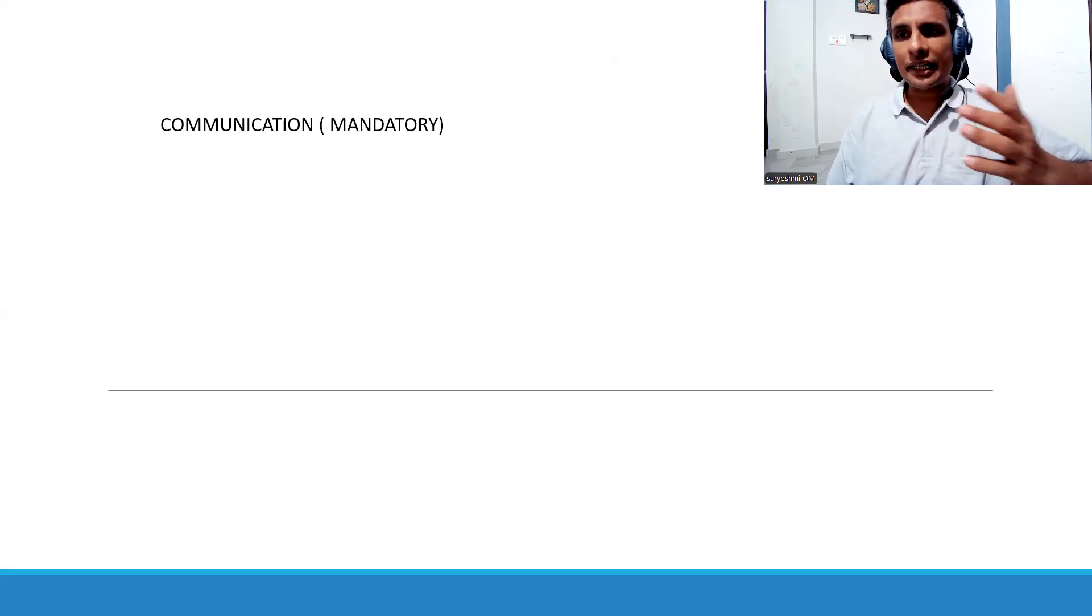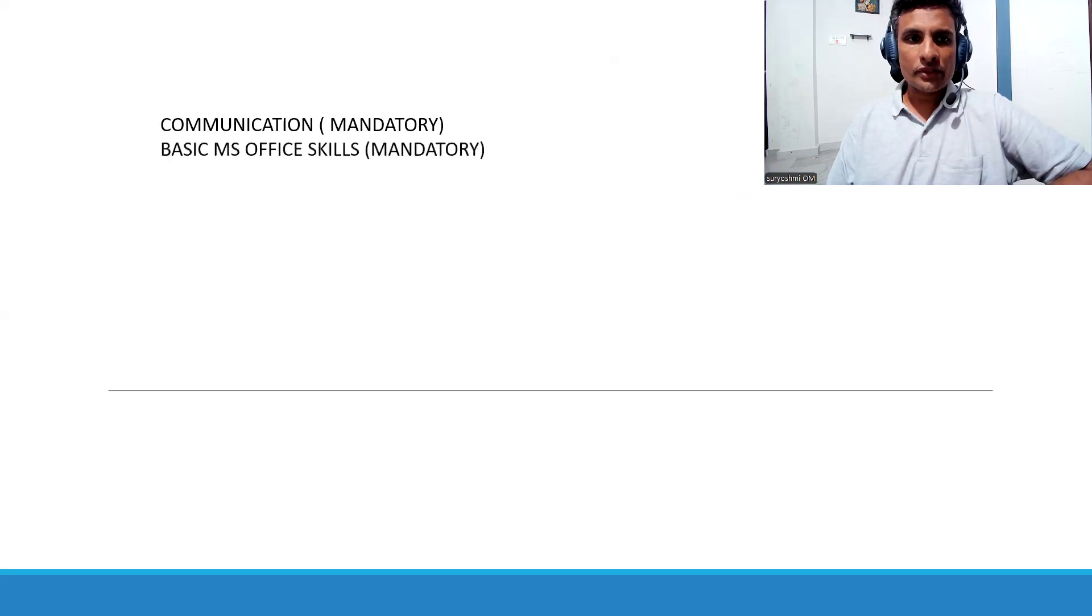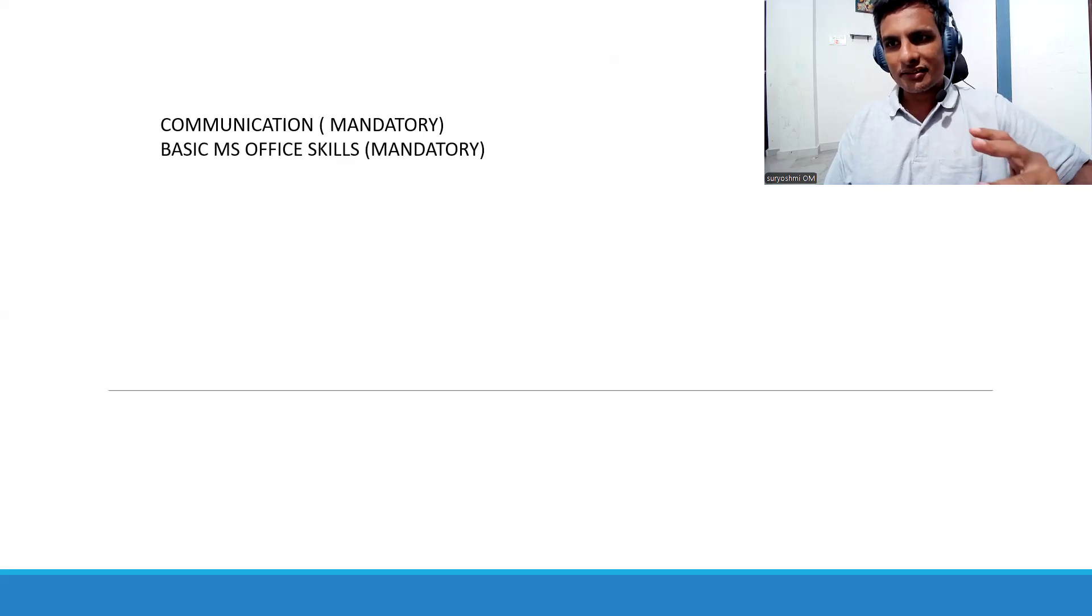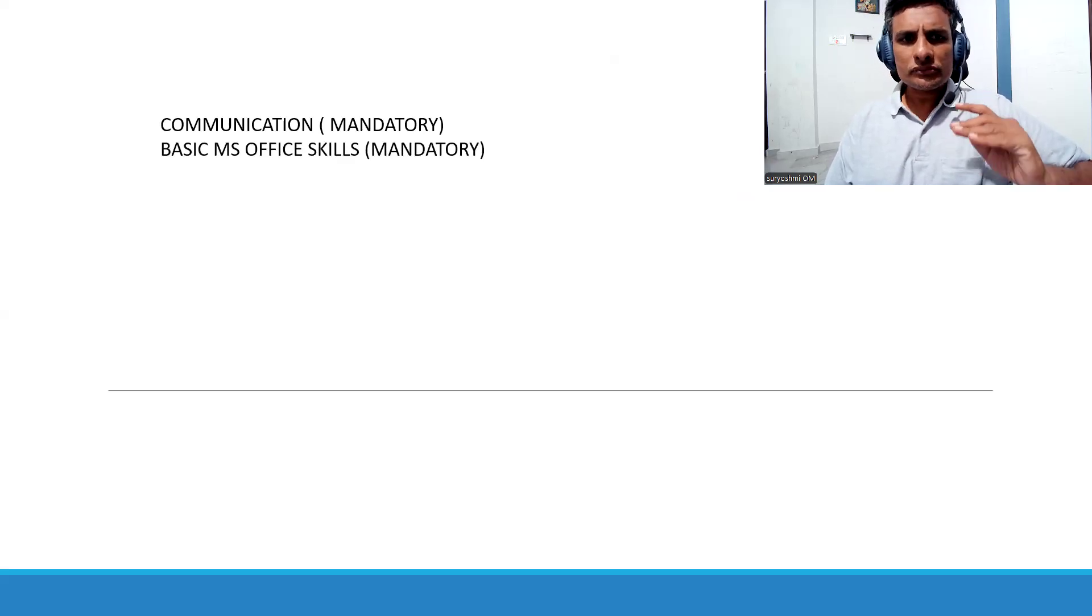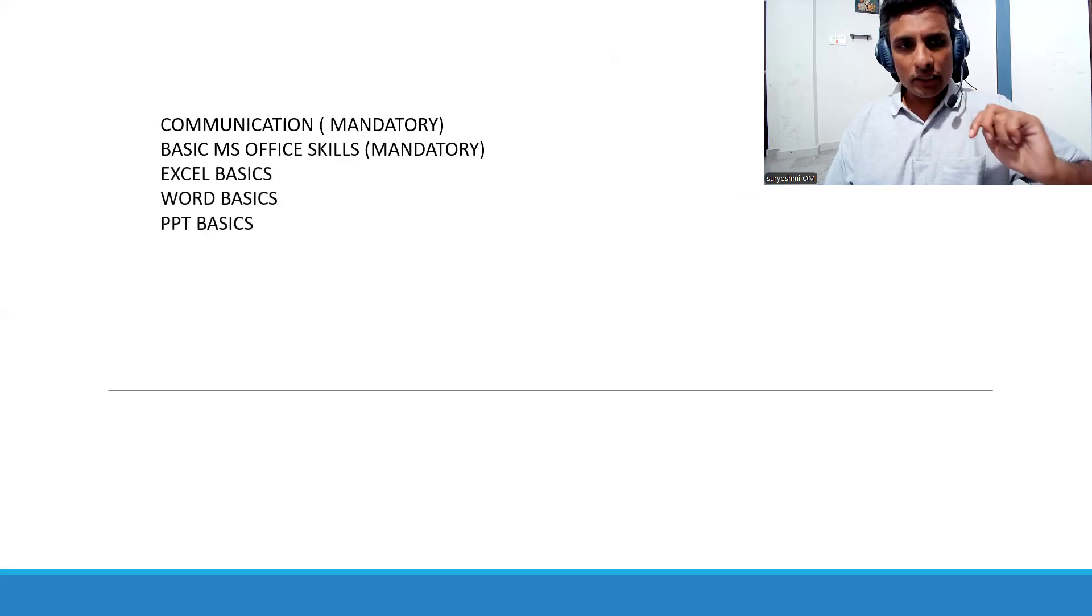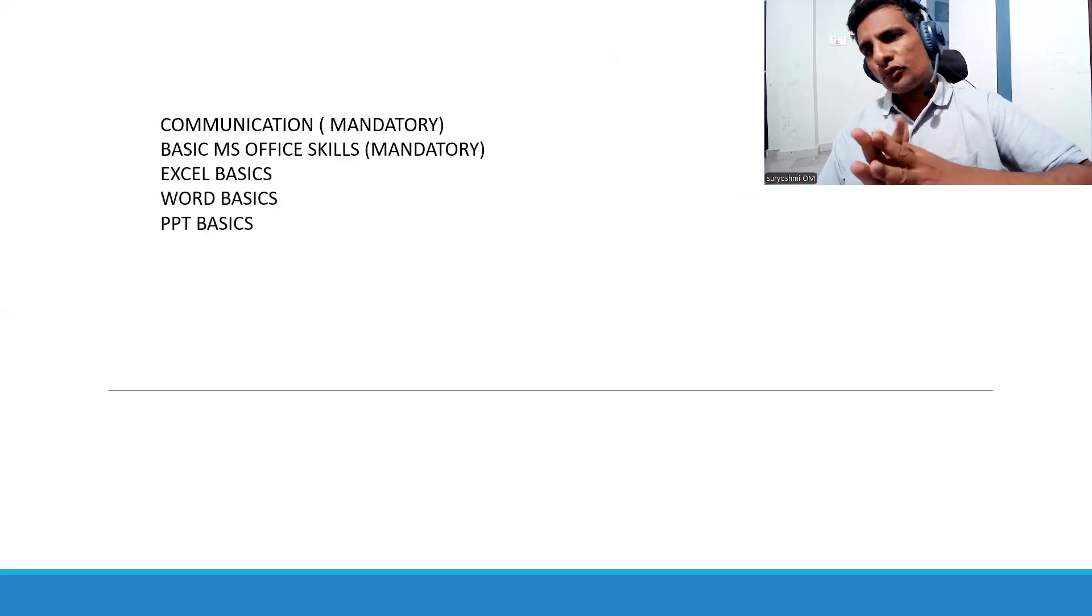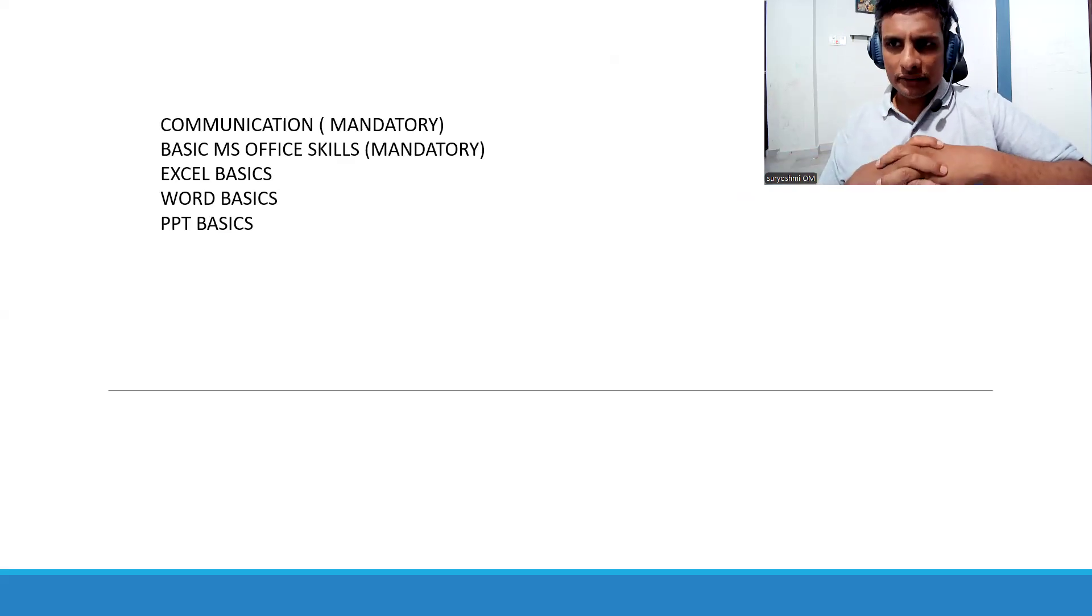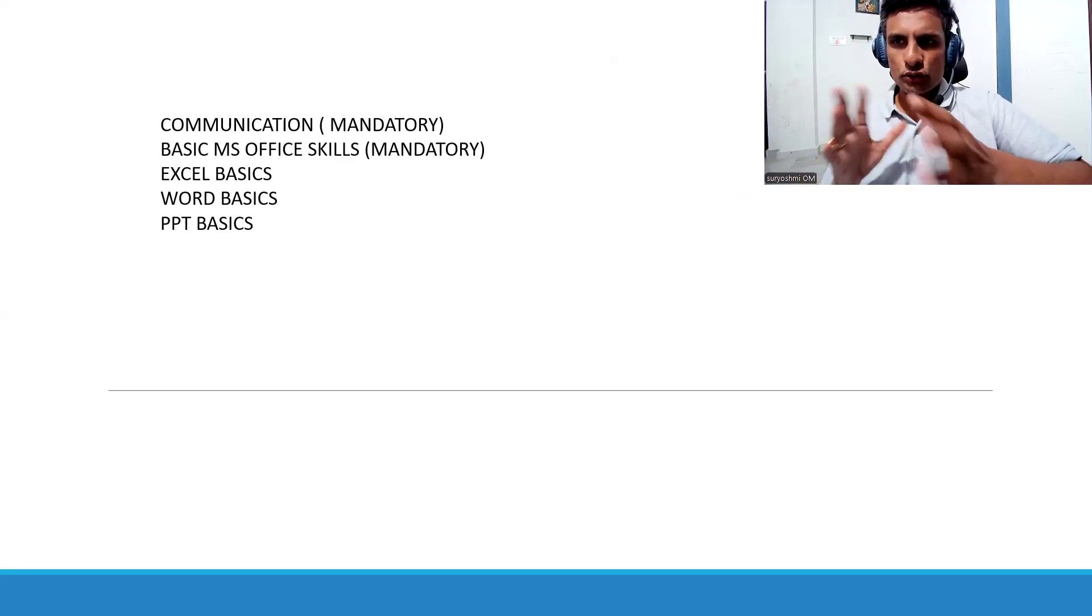Basic MS Office skills: MS Word, MS Excel, and PowerPoint. You must have these skills.